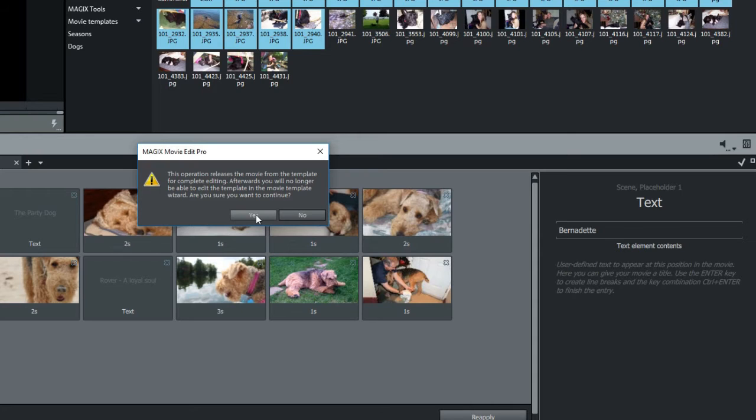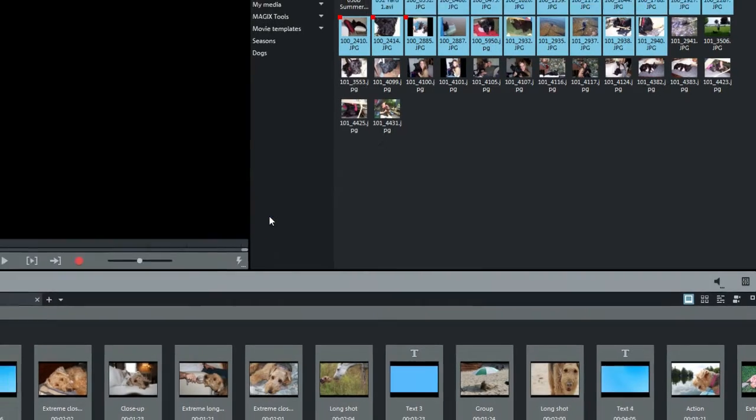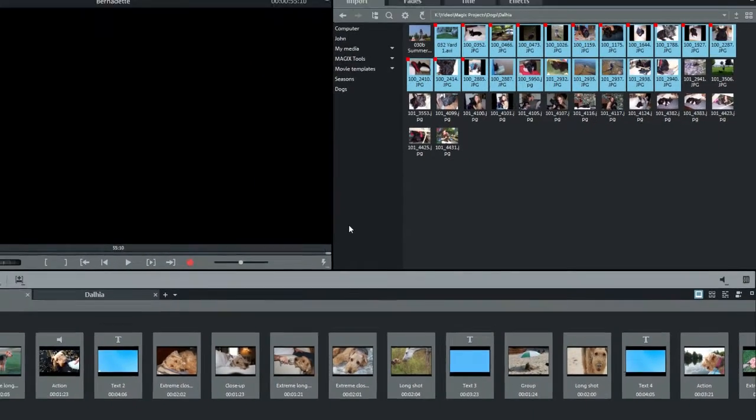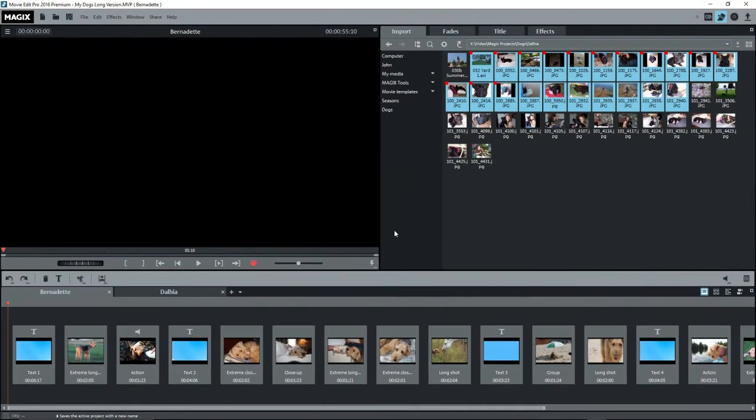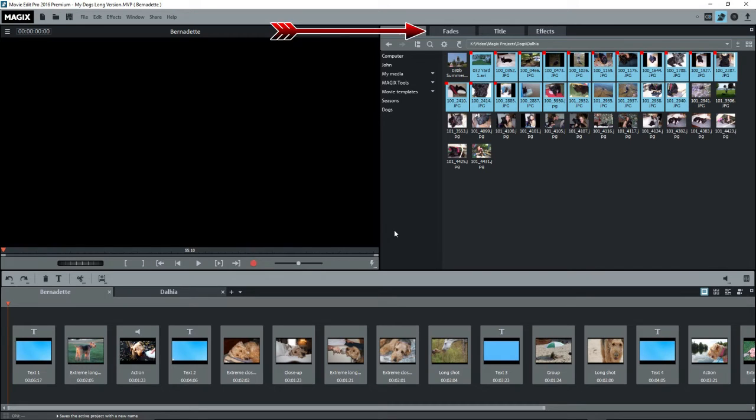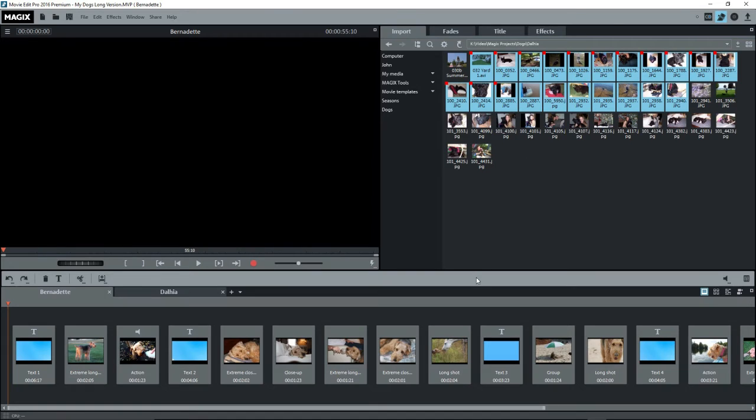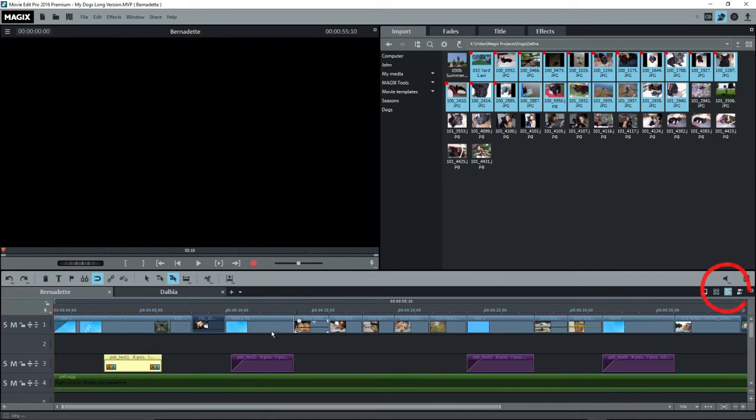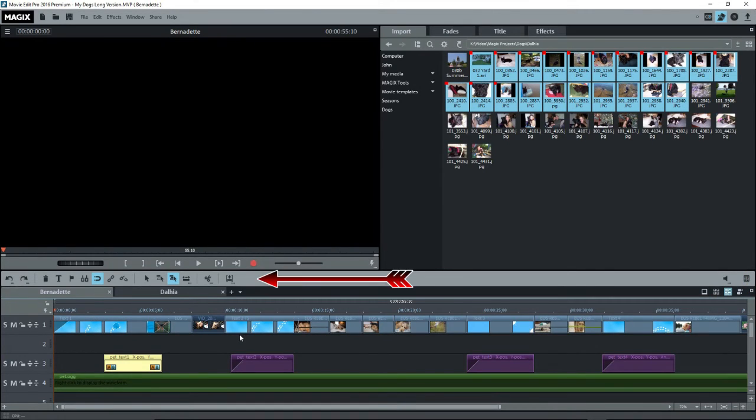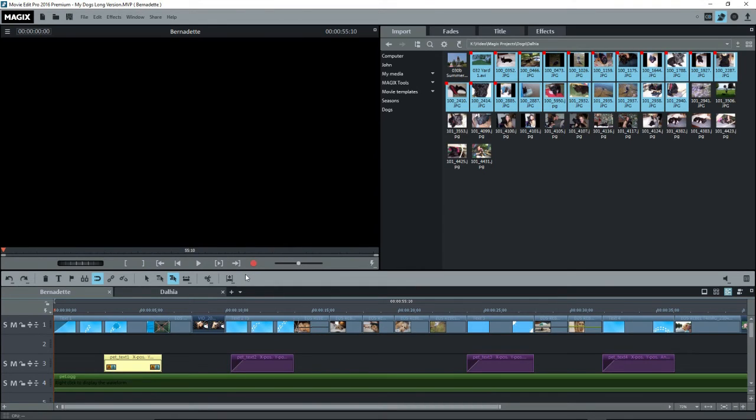Remember, we saved the original project with a different name, so we can always go back. MEP now switches to storyboard mode and you have access to the other editing tabs, fades, title, and effects in the media pool. Since we want to do detailed editing, switch to timeline mode. Now we see all of our objects and we have access to all of the editing tools. And we can make an epic one hour movie of Bernadette to bore our friends and relatives.